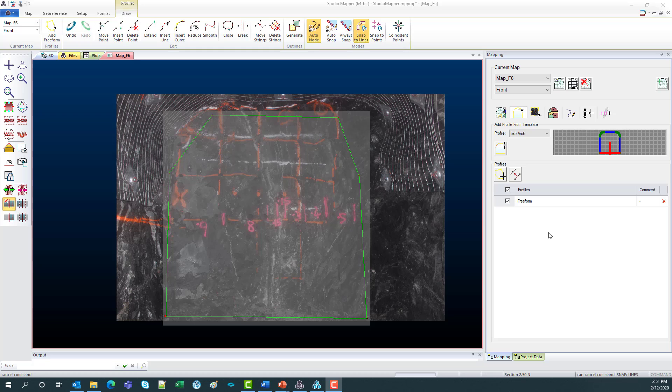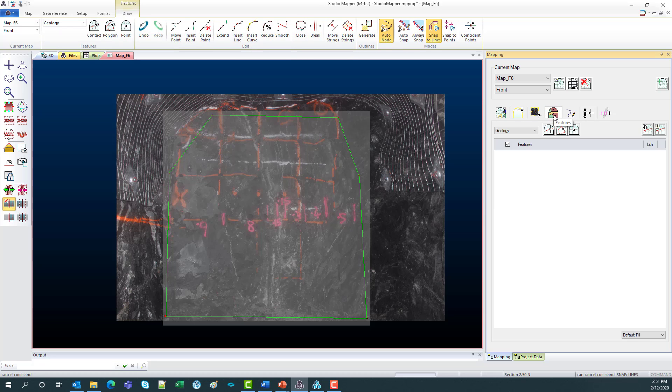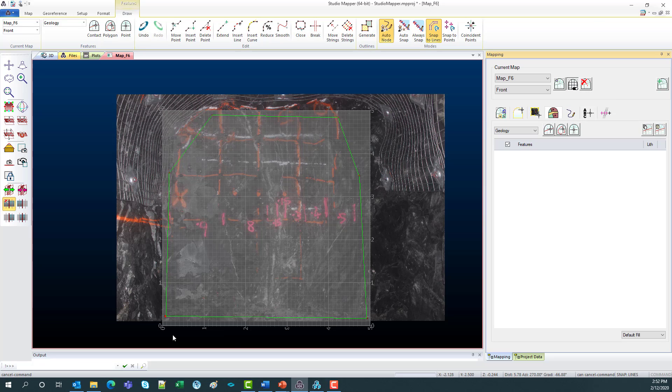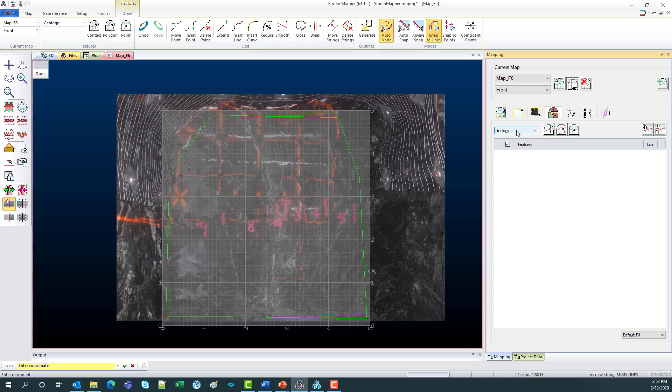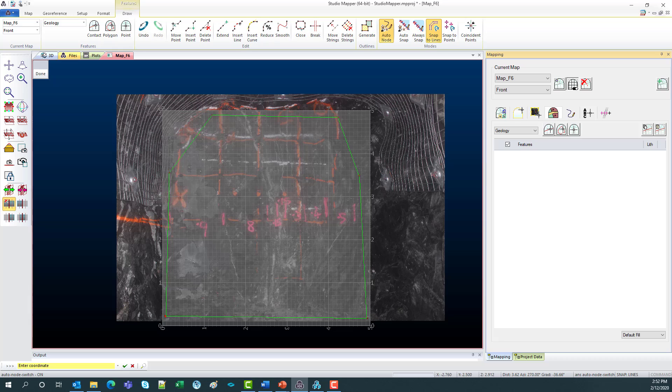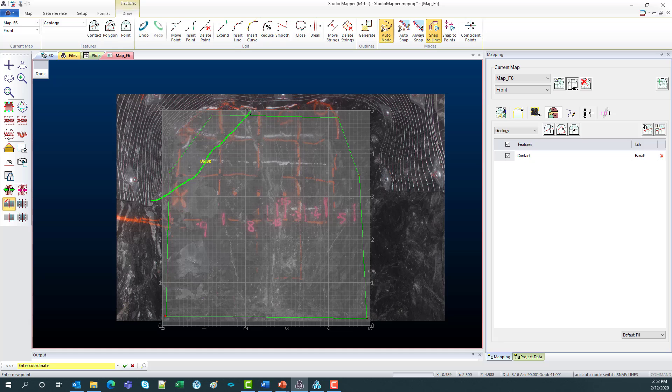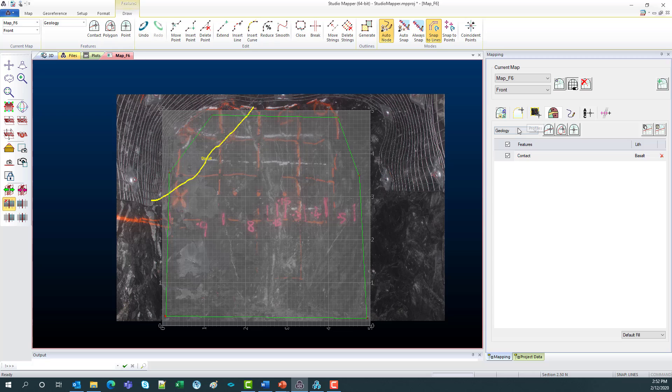Next I'm going to add in some features. So up the top here we've got this features tab. I'm also going to turn on a grid just so we can see where we are. So this has one meter intervals, which is great for long wall maps. So I'm going to go add contact under this geology section here. And I'm going to make sure my auto node is turned on. So this has been designed for use on a touchscreen device. So if I click and hold down, it will create points along where I'm dragging my mouse. So it's great for a stylus. So there's my contact up there.